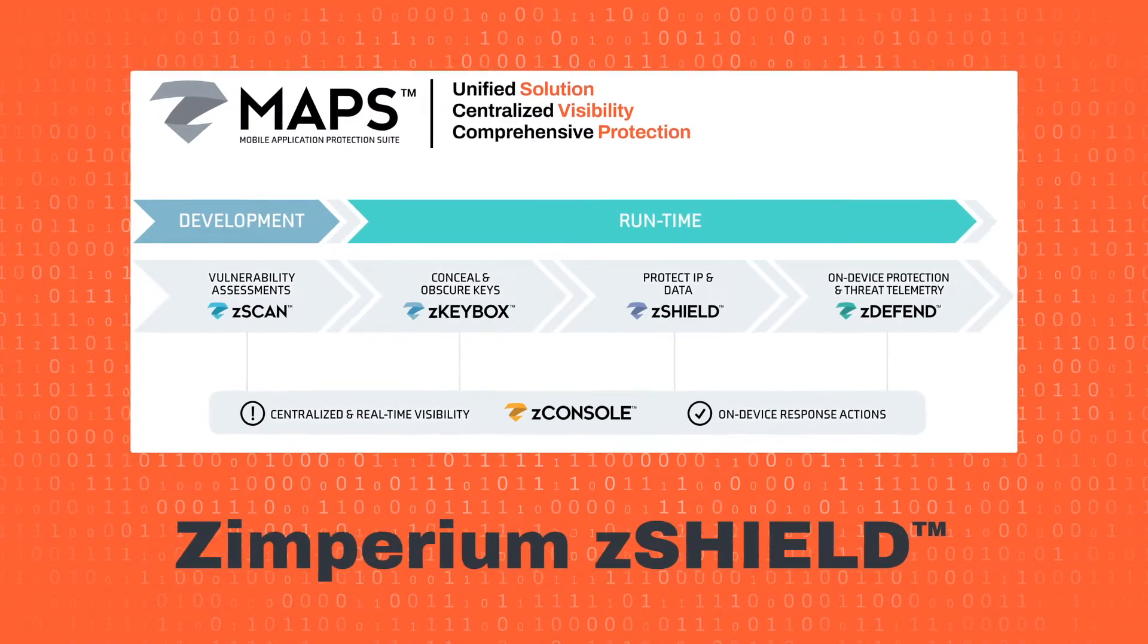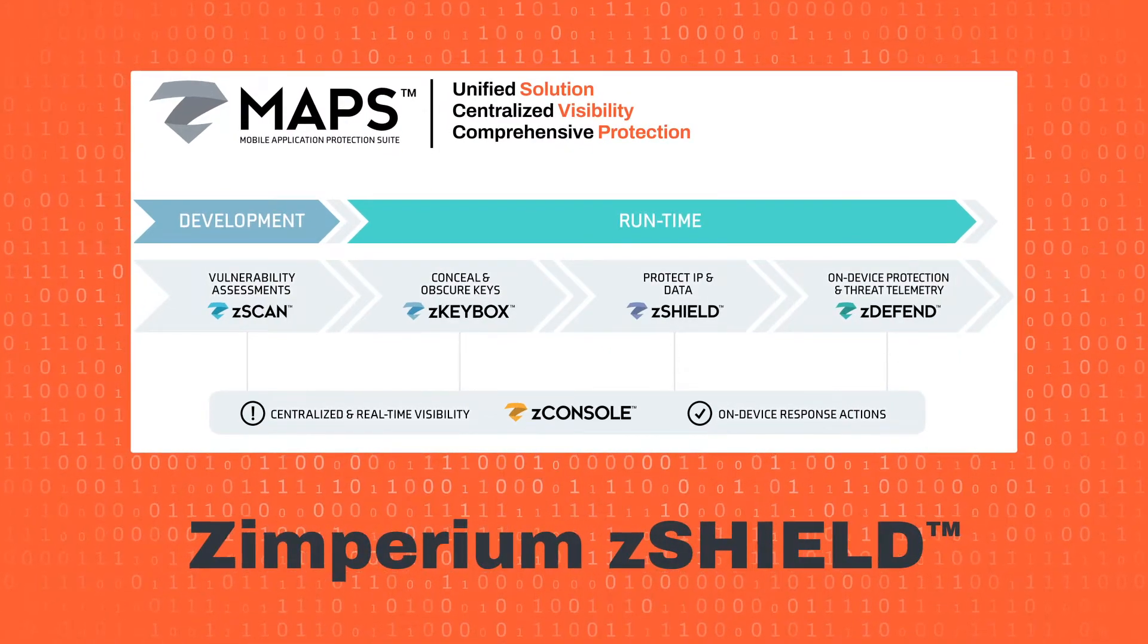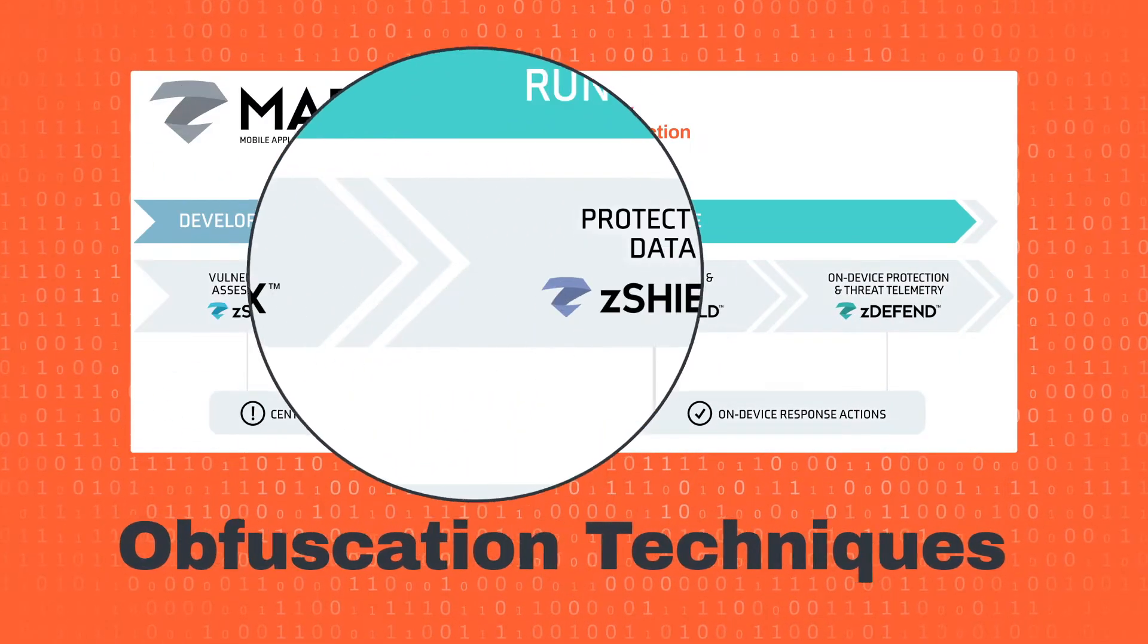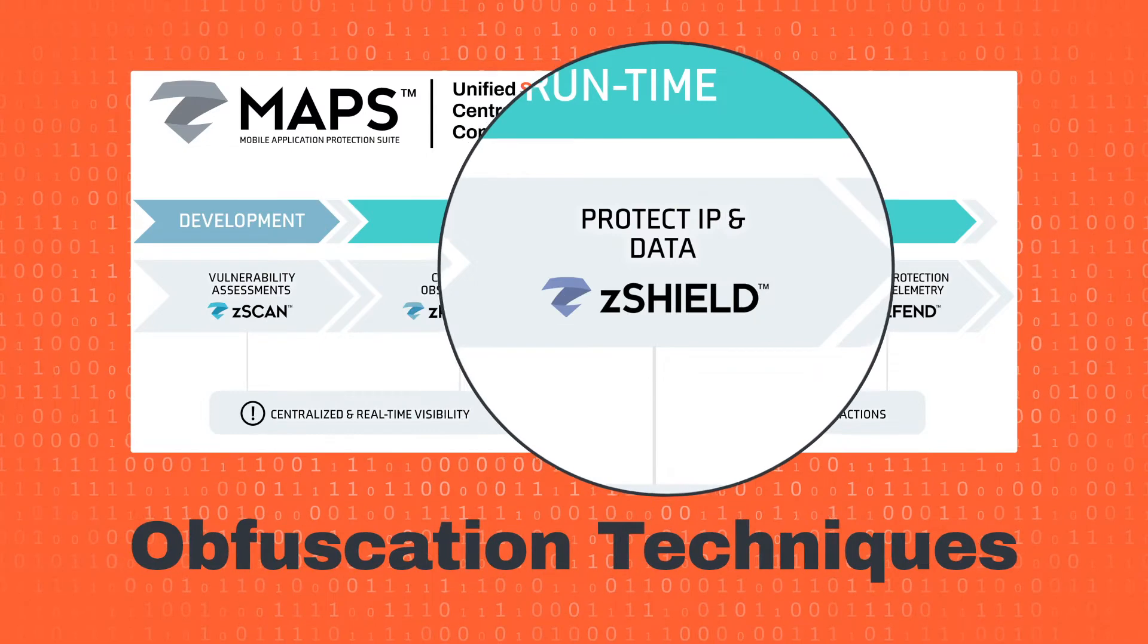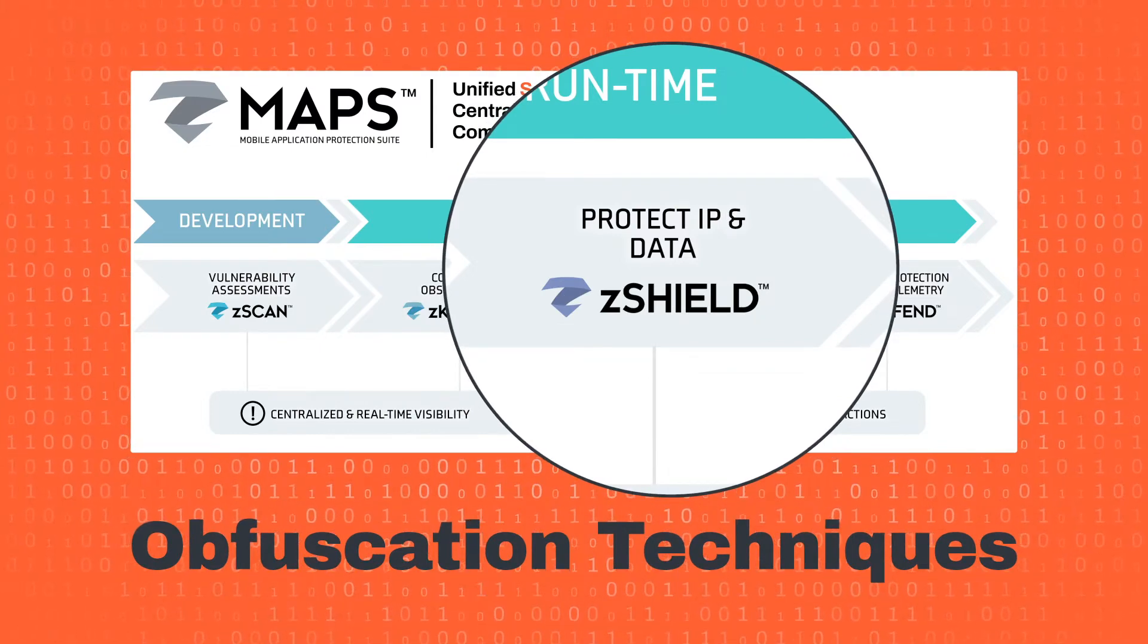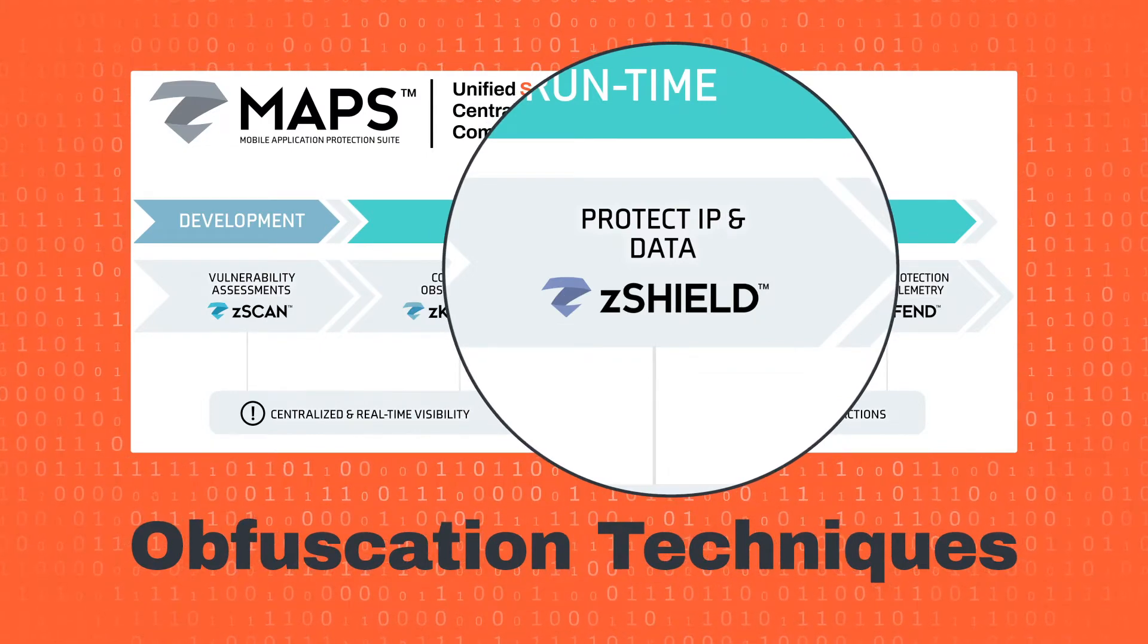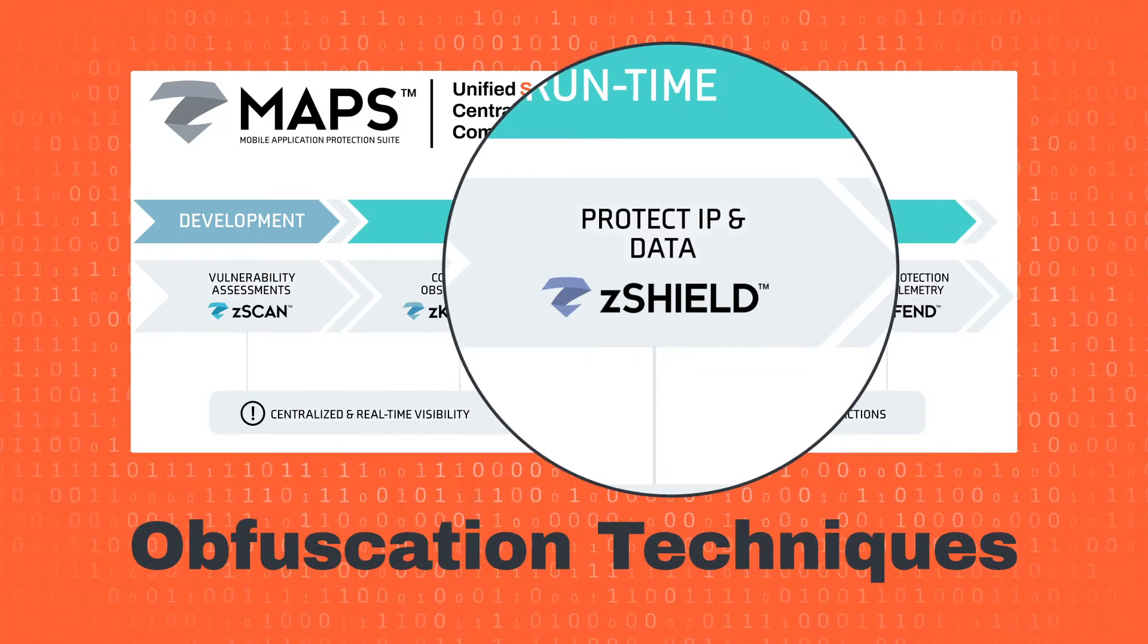Zimperium's zShield, a part of our mobile application protection suite, uses several techniques to make sure your application and code is protected without impacting how it actually performs.